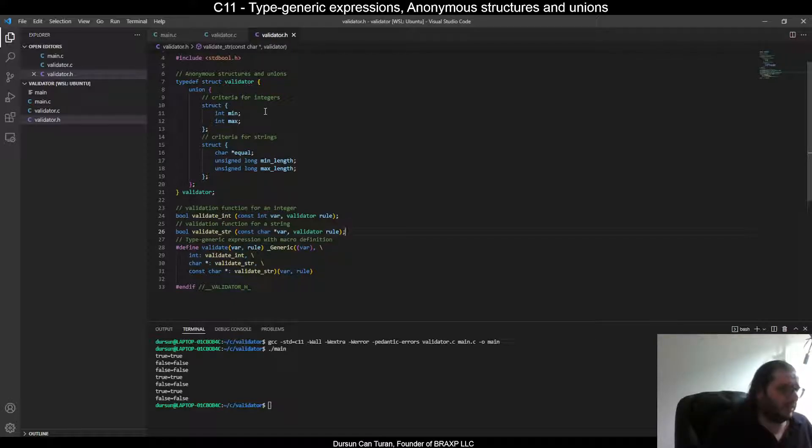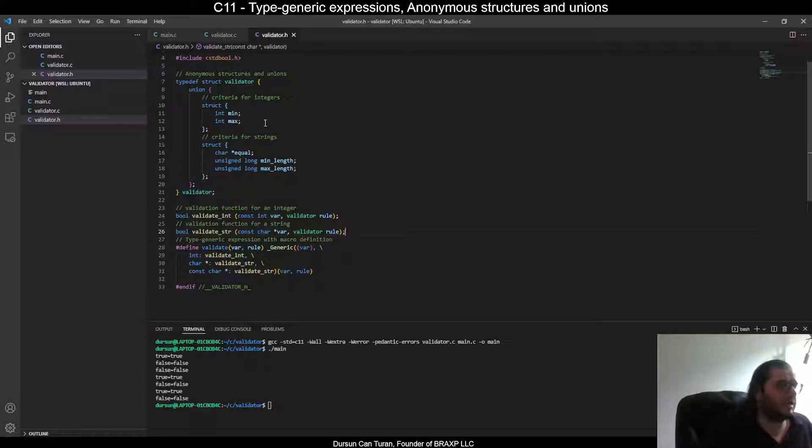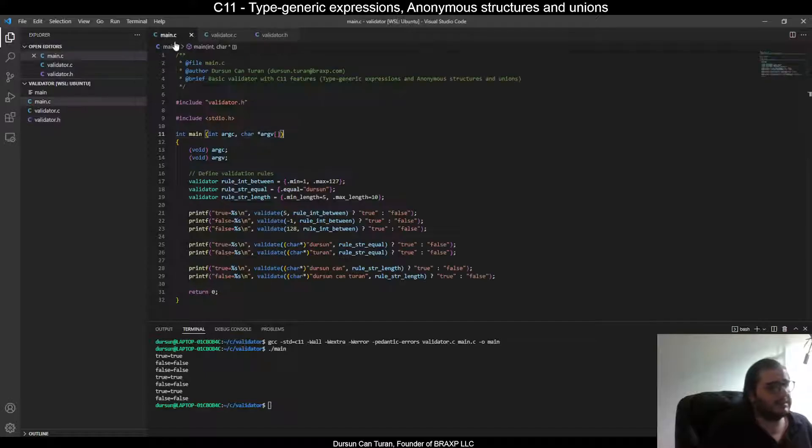As you see, I use anonymous structures and unions to define criteria. By using this and designated initializers, you can easily define the validator rules. Let's look at main C file for an example.